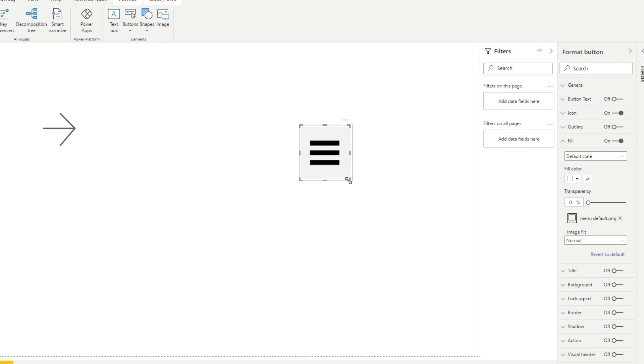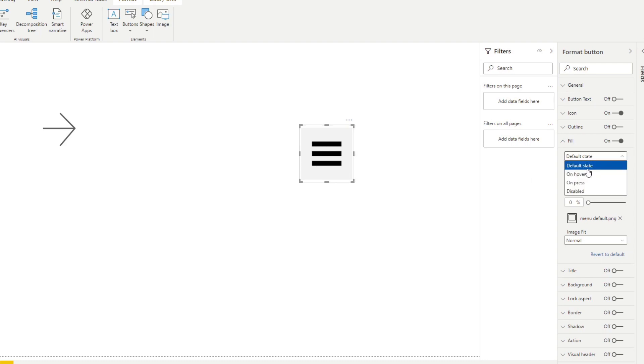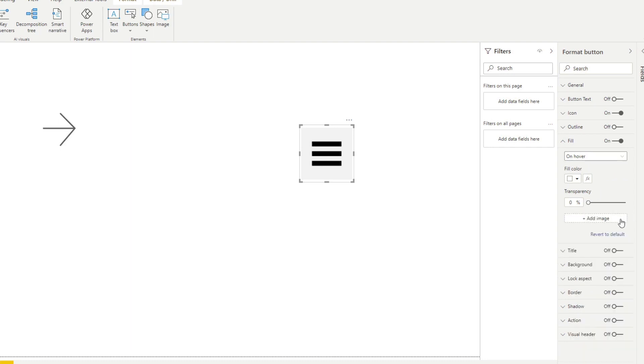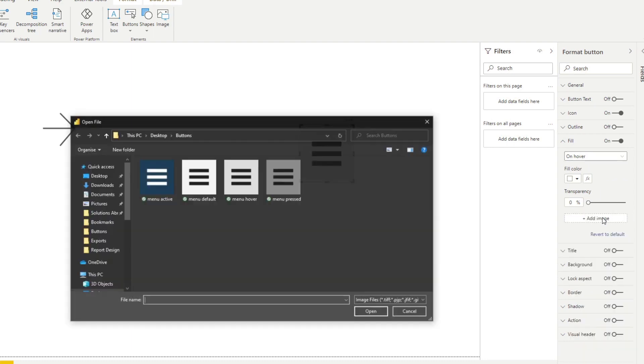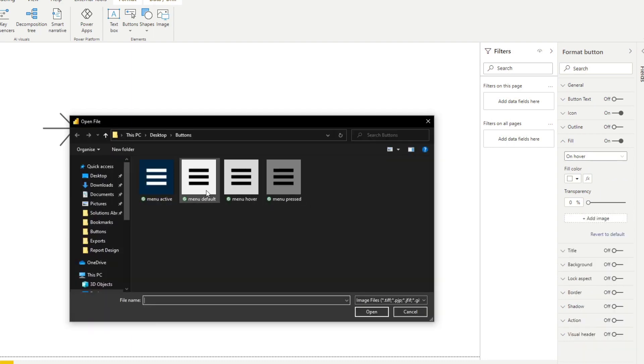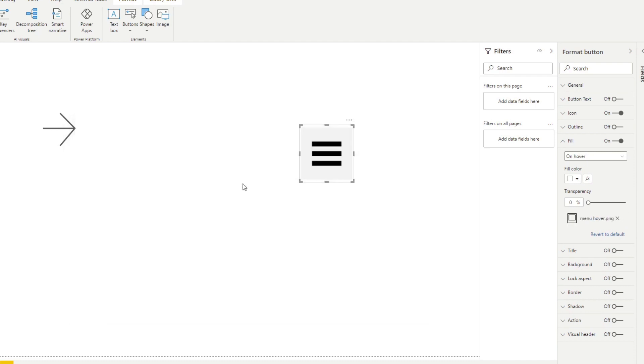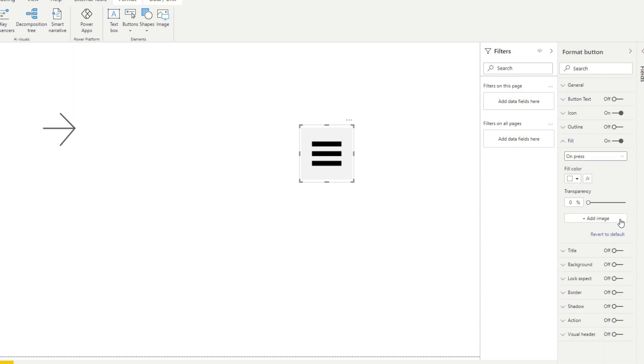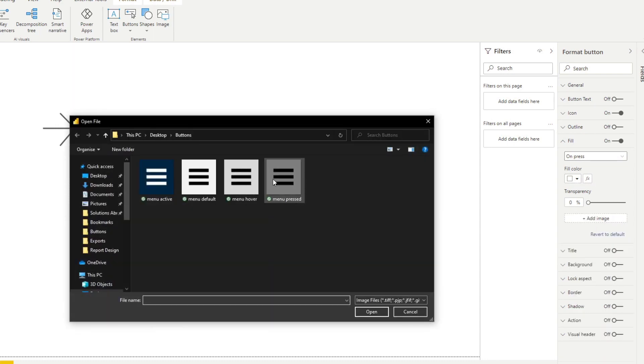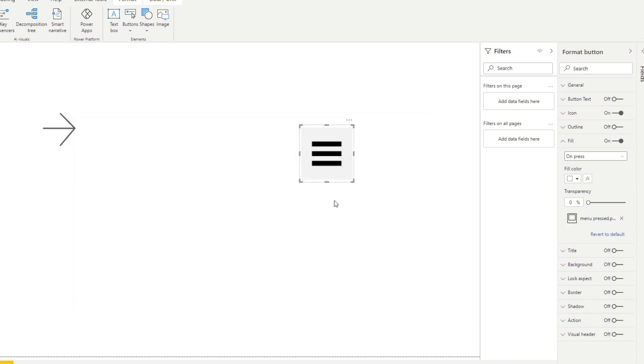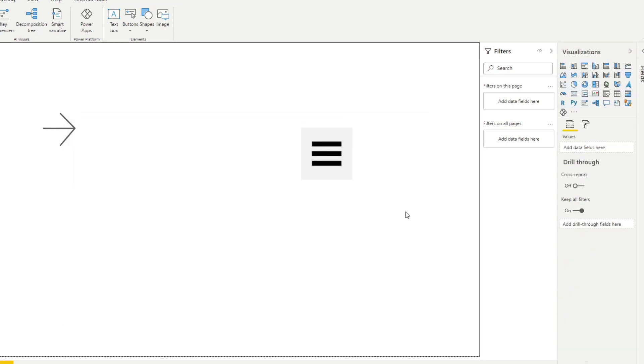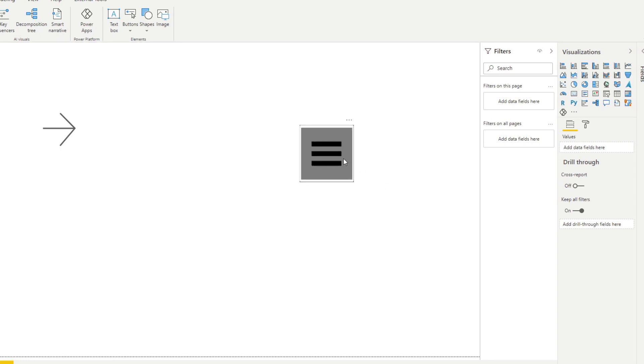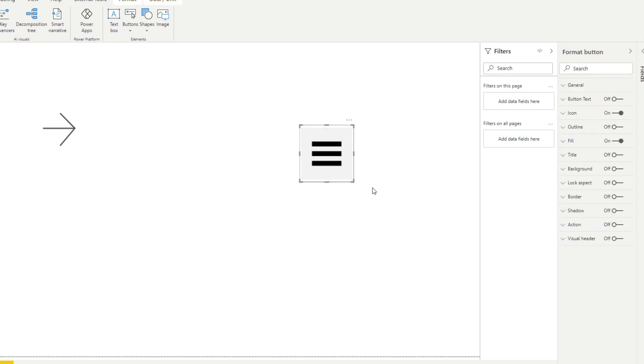And if you want to use the different states that we've created let's do that. So on hover I'll select it. Now let's remove this default. Add this image. Default on hover. And let's add also the on press button. So let's add the image when it's pressed. So it's just a little bit darker. So now you'll see it reacts when we hover. And then when we click it goes a little bit darker.